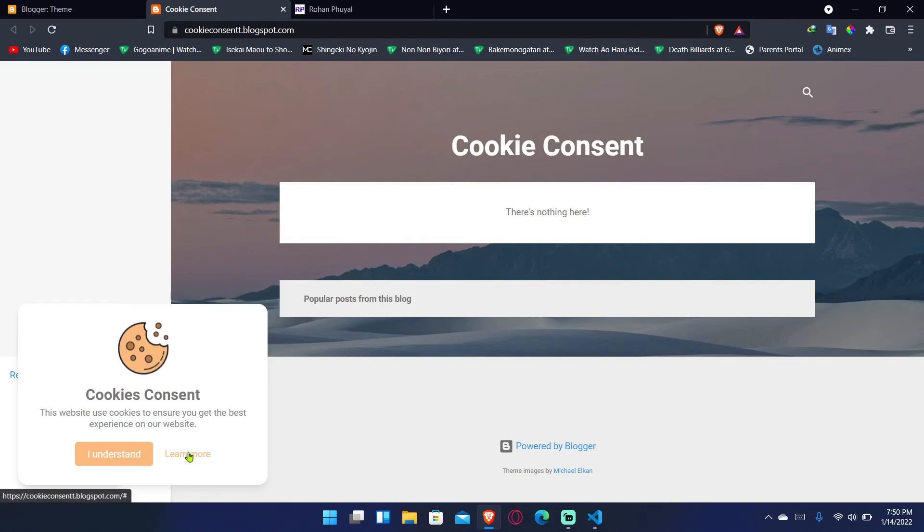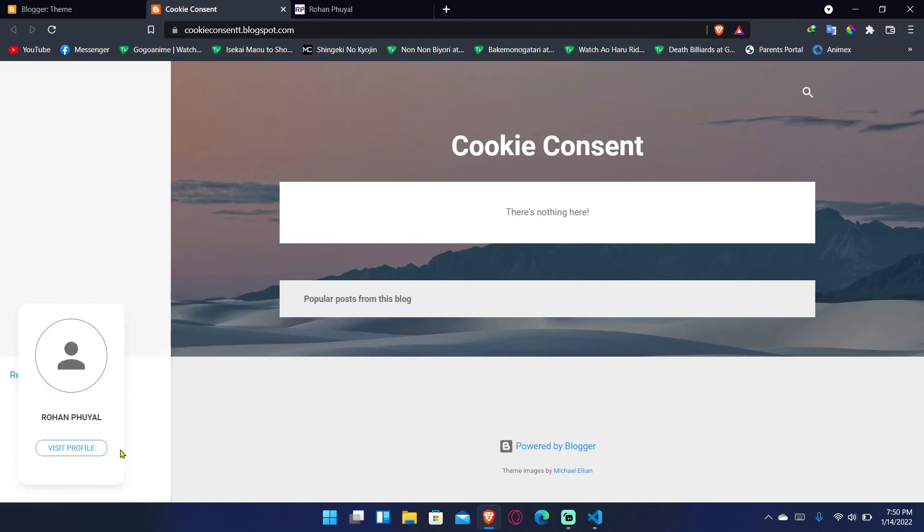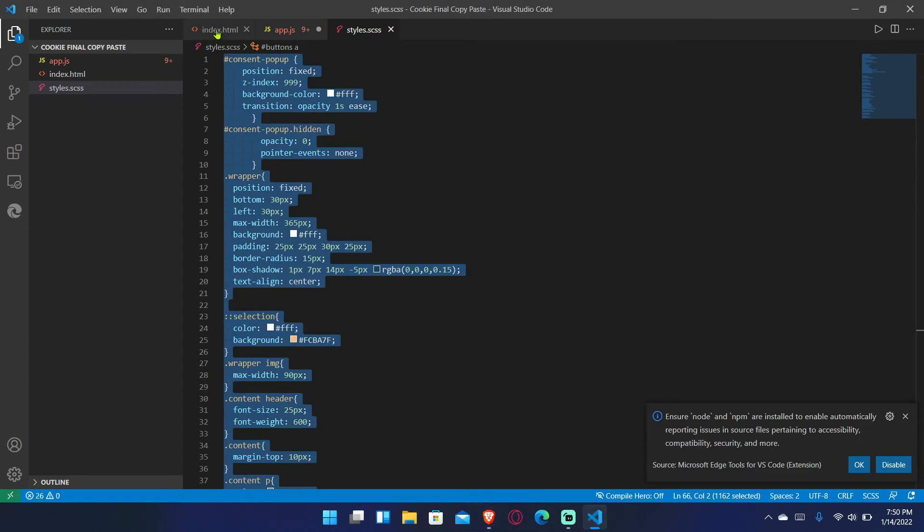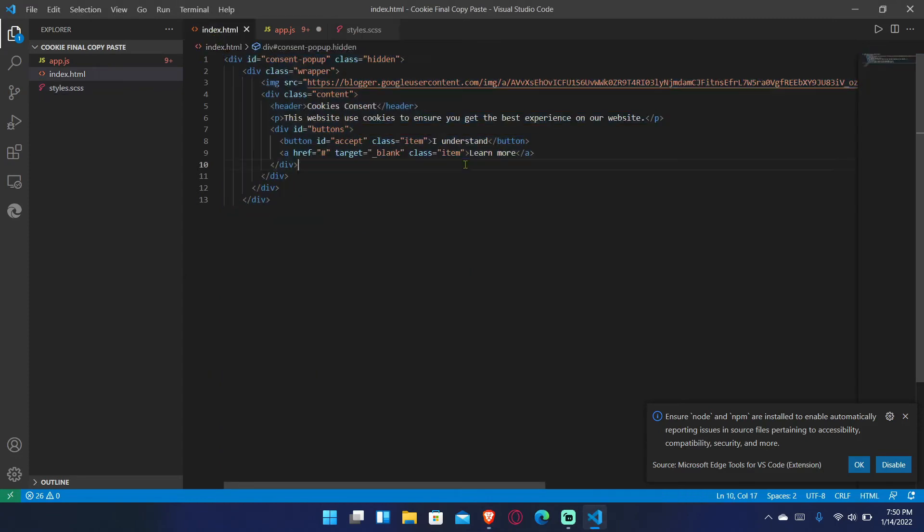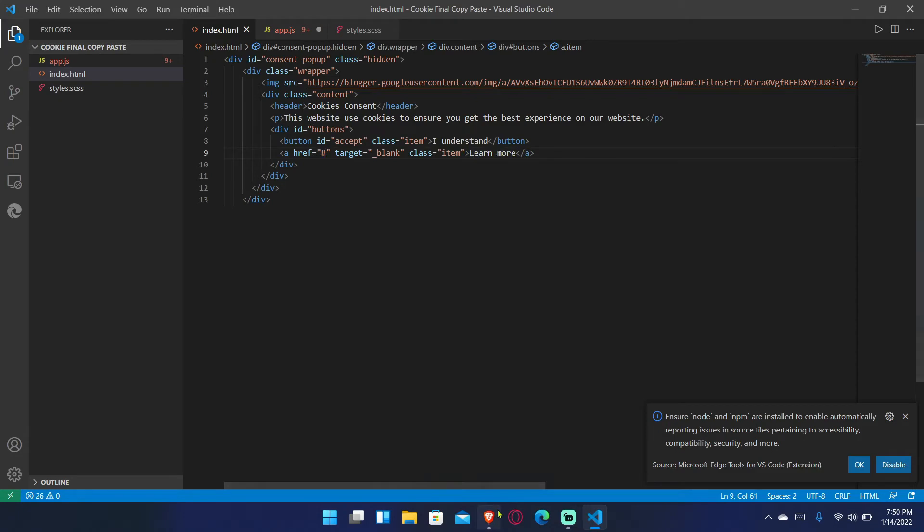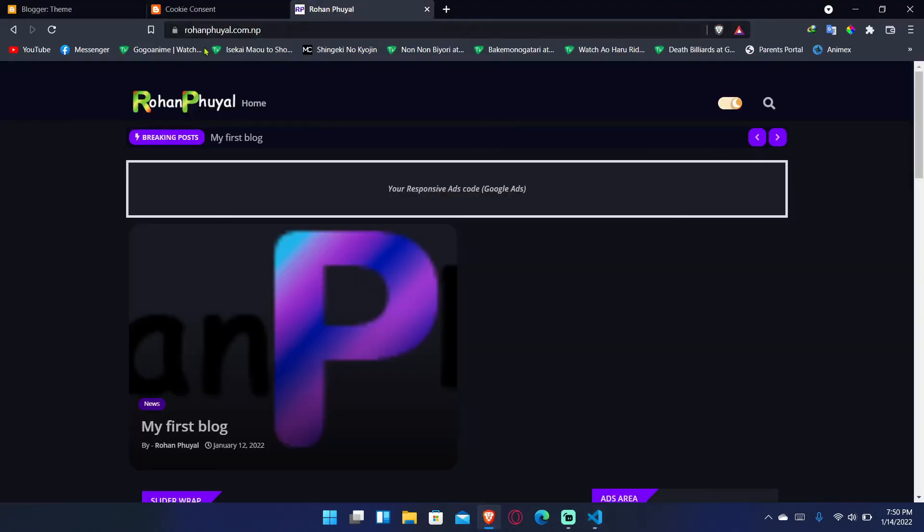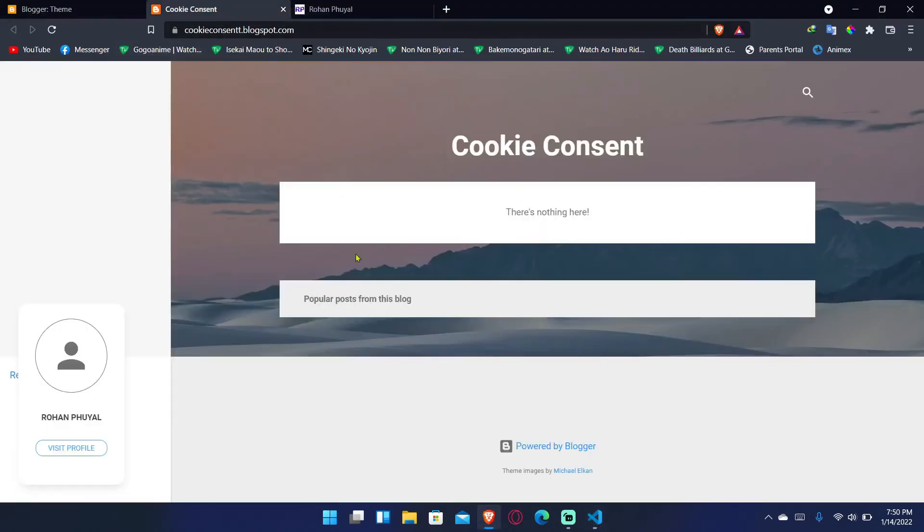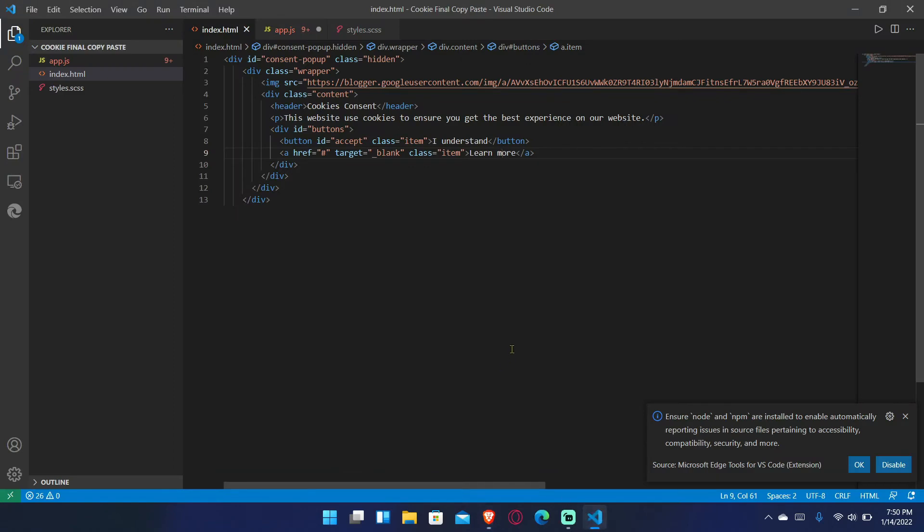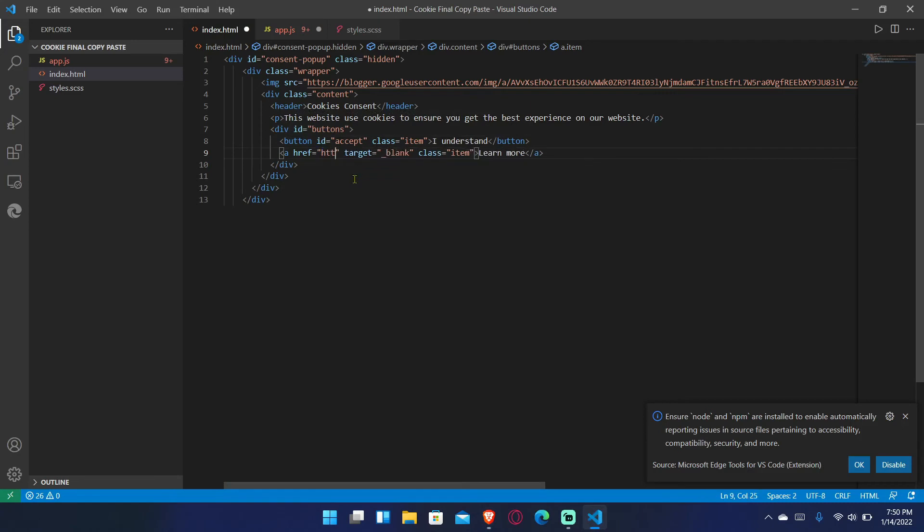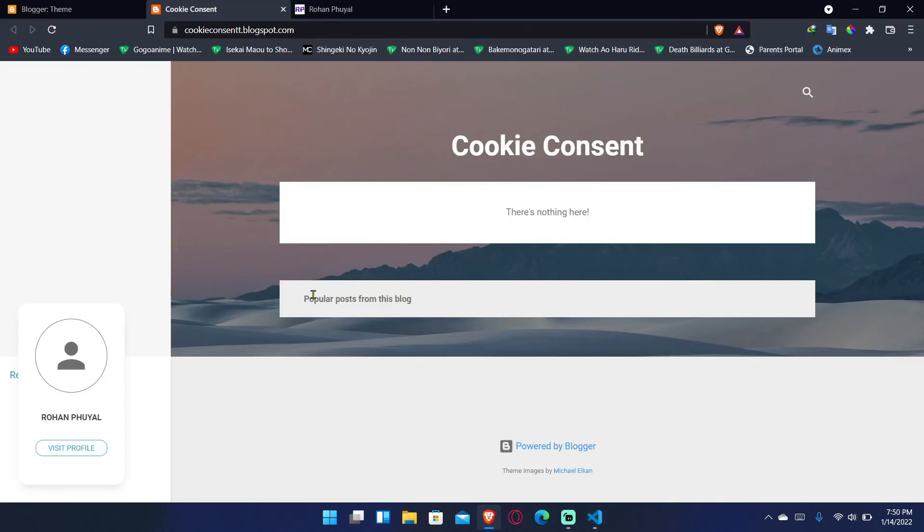Okay, so I forgot one other thing about the learn more. What you have to do is you can see this. You should change your file. It means if you click on learn more on the site, where will it lead to, like privacy policy or your cookie policy? Anything that your website has, just add that link over here, like https.